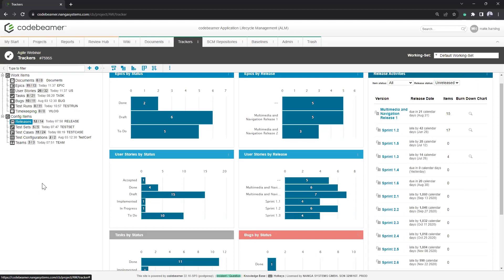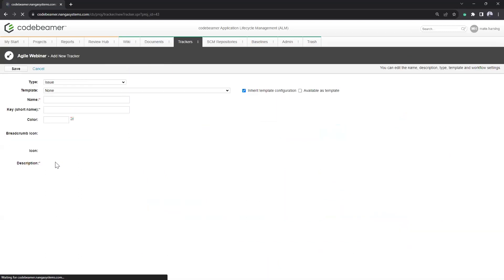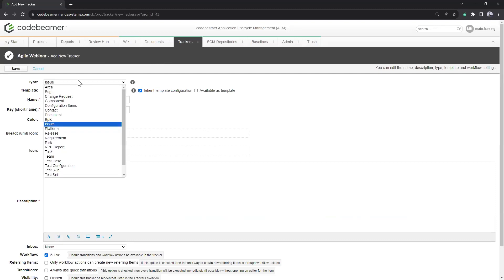Thinking about the first challenge — undefined project scope — what if we had to add a new ticket type as we go along? For example, combining epics, user stories, and tasks with the addition of requirements. A project admin can come here and with a few clicks create a new requirement-like tracker. There's no back-end scripting required, no specific language needed — just click 'New Tracker,' choose from a predefined list of 22 types, name it, and you have a new container. That's how simple it is.